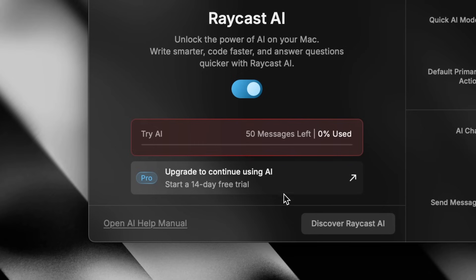After you're done with your 50 free messages, if you still want a bit more, you can sign up for a free 14-day trial of Raycast Pro with the link in the description. You do need an account for that, but you get unlimited AI usage for the whole two weeks. For more Raycast tutorials, announcements, and tips, make sure to subscribe. See you in the next one.